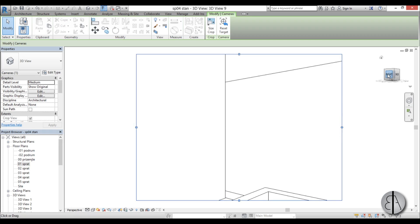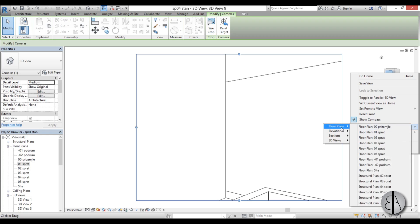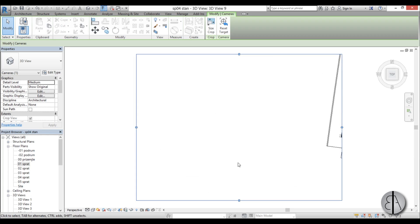So I'm just going to go to this cube over here and right-click, open this Orient to View drop menu, find Floor Plans, and now we find the floor plan that we'll be using. So I'll be using this one.